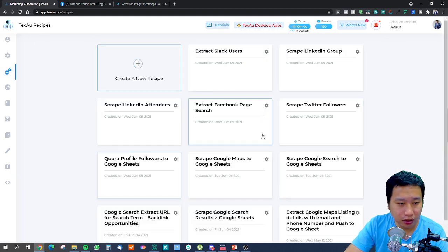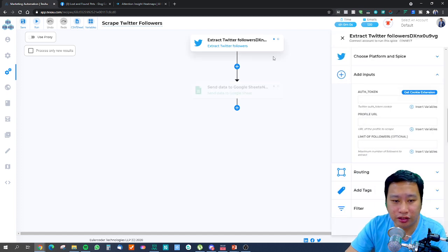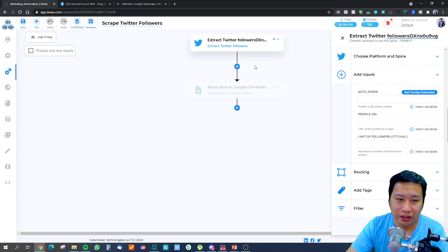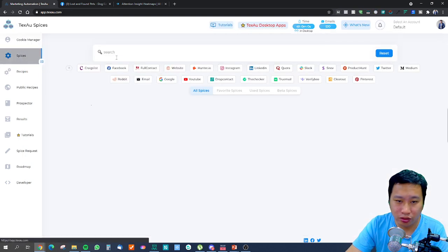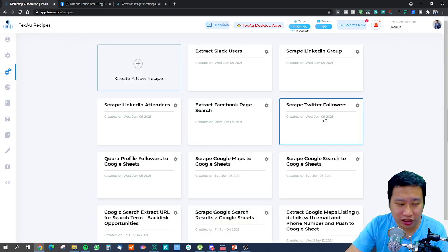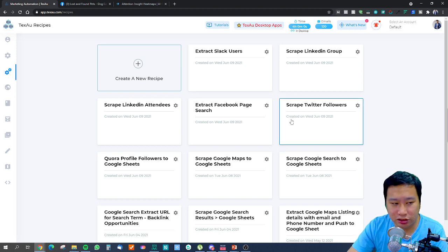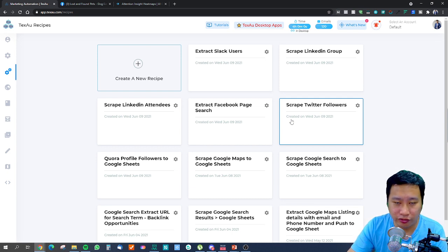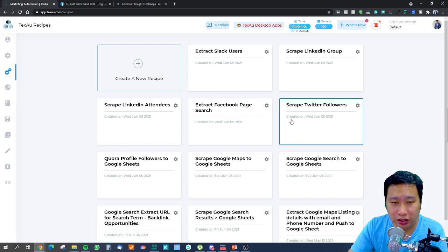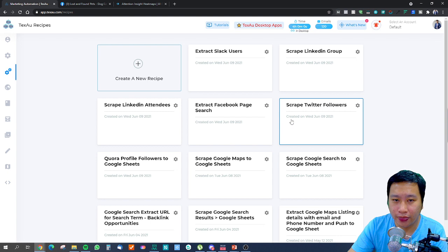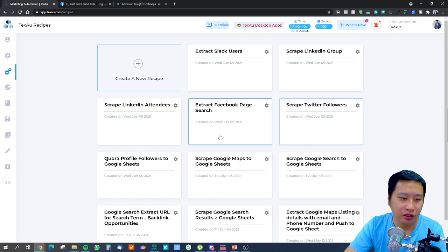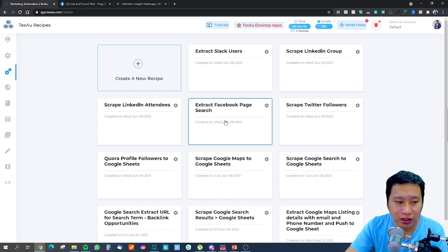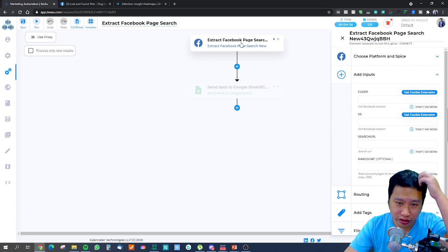The next recipe is to scrape Twitter followers — you can grab a profile and reach out to those followers. Just take note that for Twitter, Facebook, and LinkedIn, make sure you are using the desktop version of Textise. If you're using the cloud version, make sure you are working with a proxy, because these social media sites strictly monitor if you are botting or using automation tools on their websites.